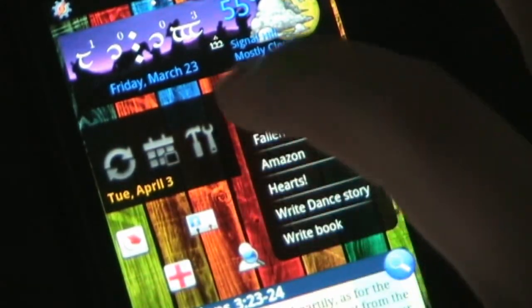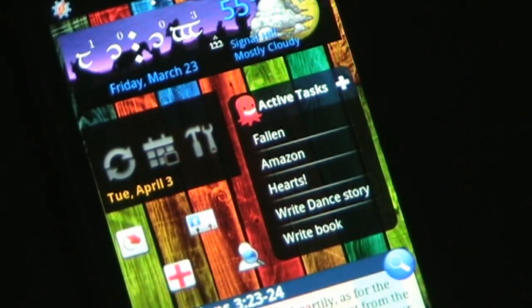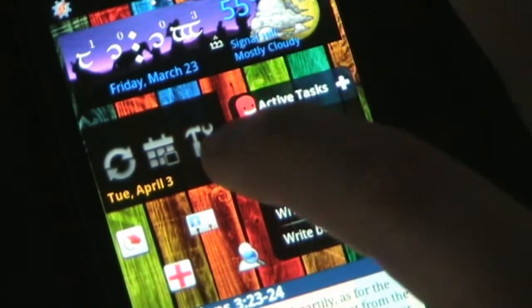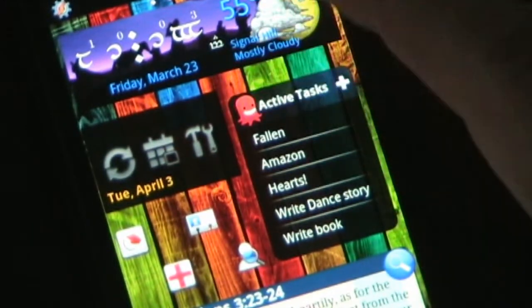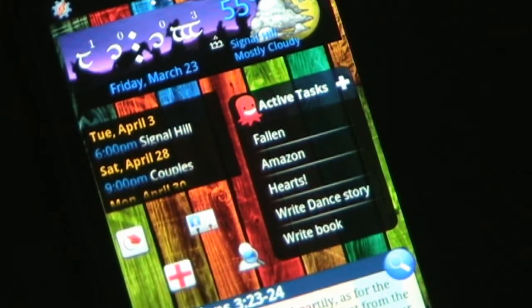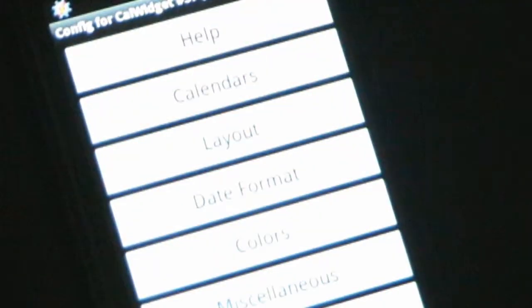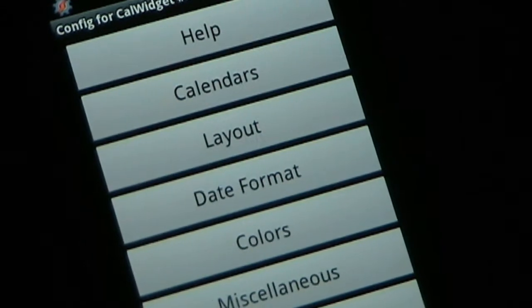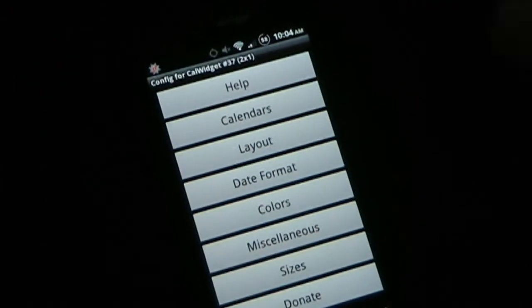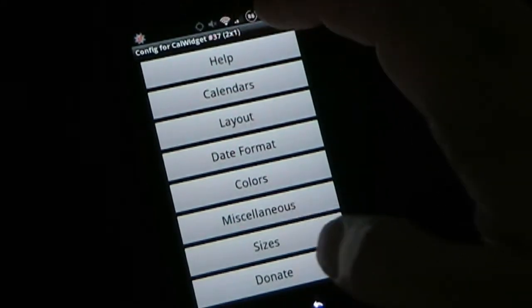If I hit the middle calendar button, that takes me to my default calendar, the Google calendar. If I hit the hammer and wrench, that takes me into settings. So let's take a look at the settings. Here you have the settings — if you hit Help it gives you some information about it.